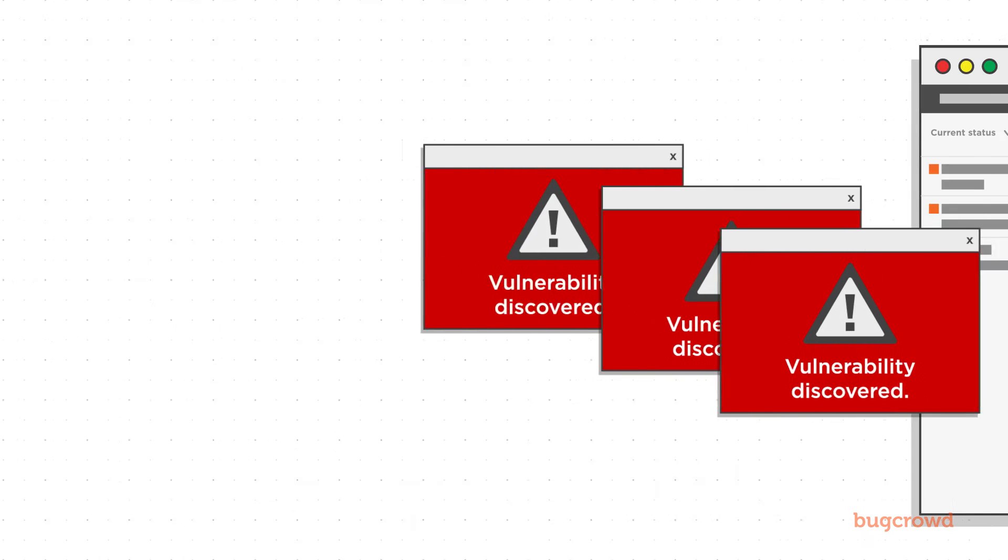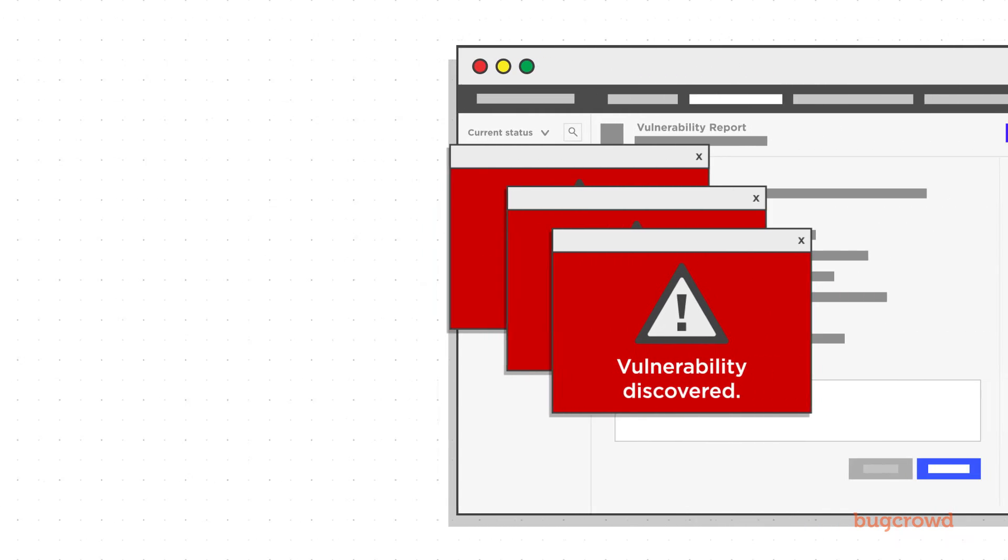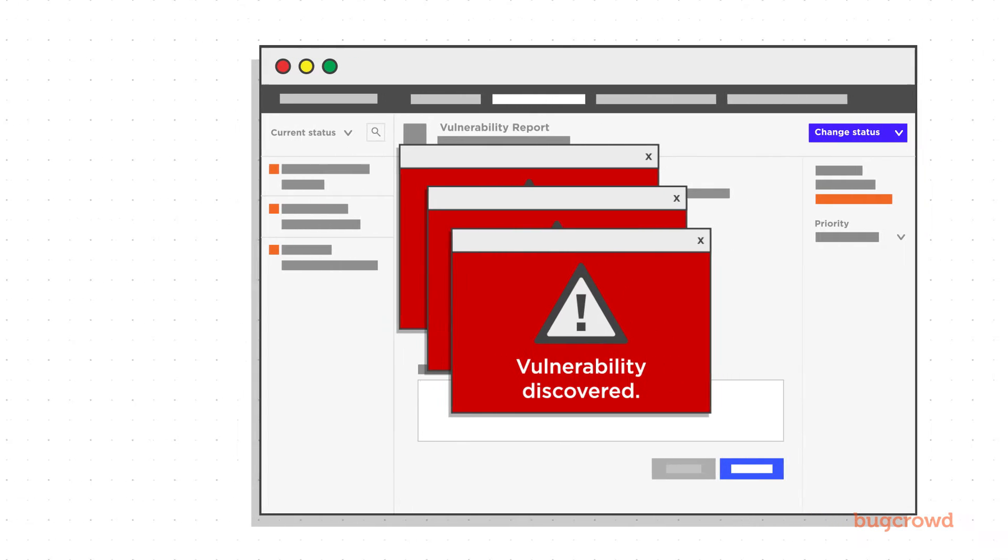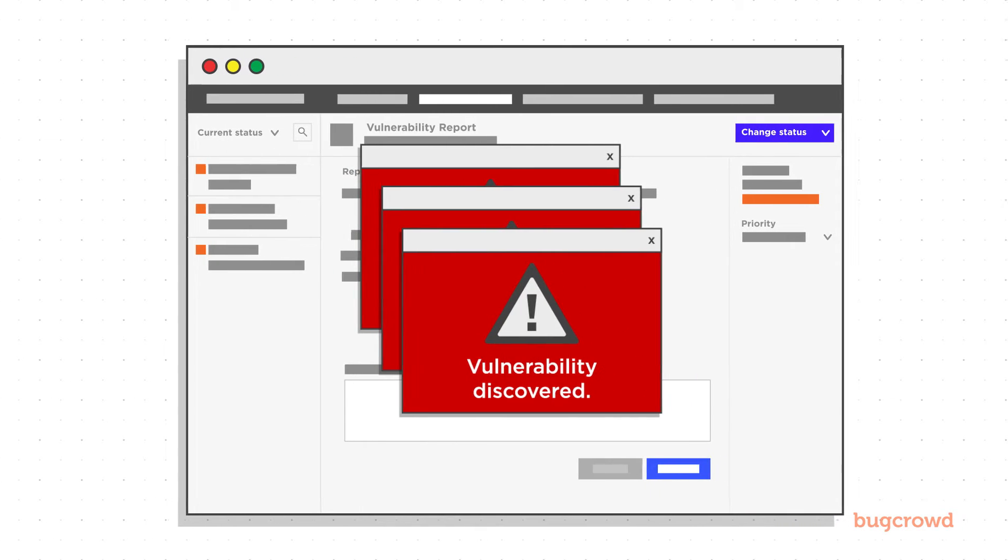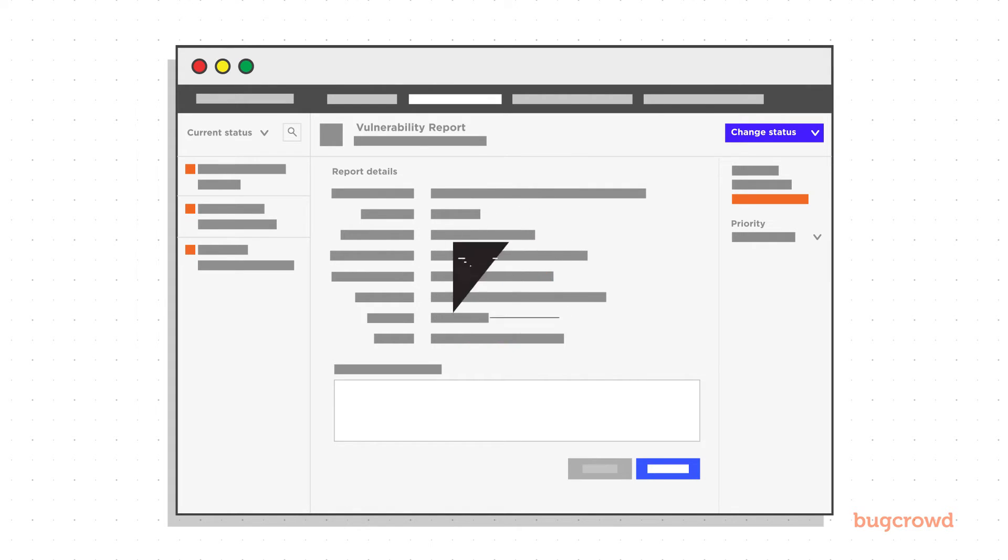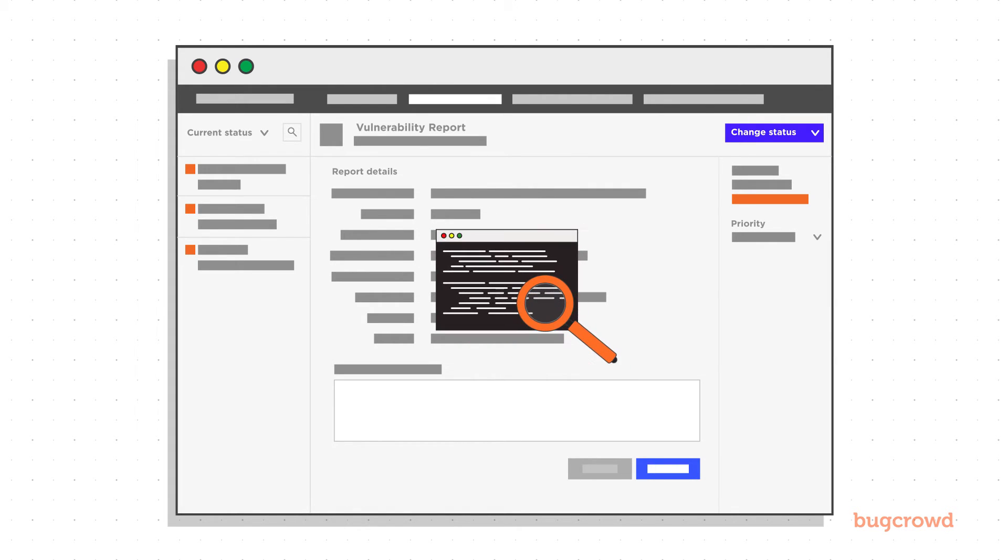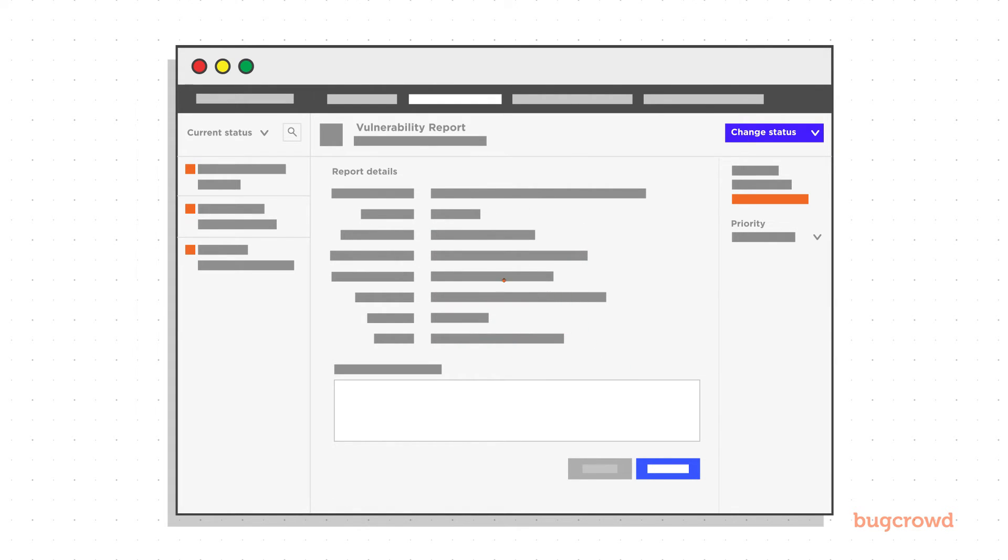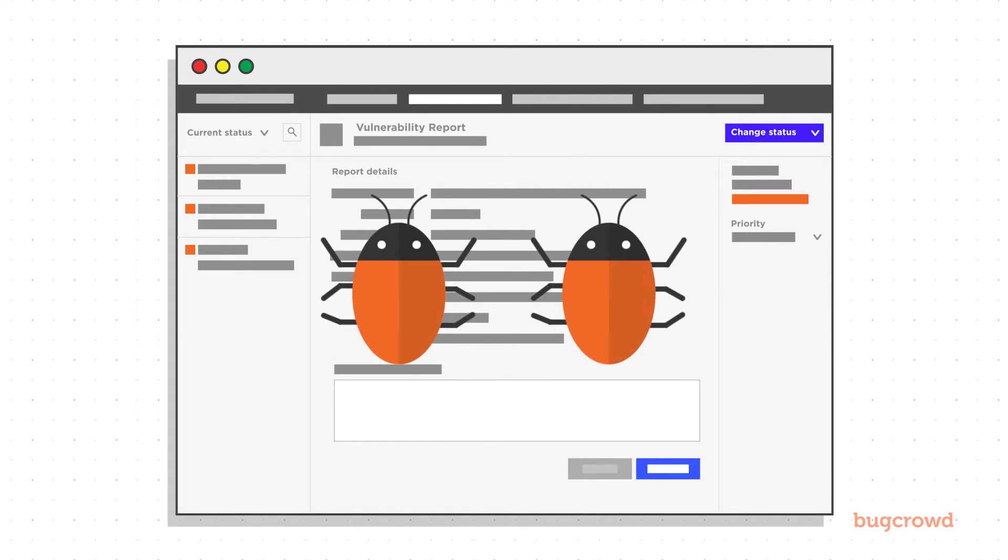When vulnerabilities reach your team, all the information reported about the bug is transcribed in your vulnerability inbox that lets you know what was found, how it was found, and the necessary steps to reproduce the issue.